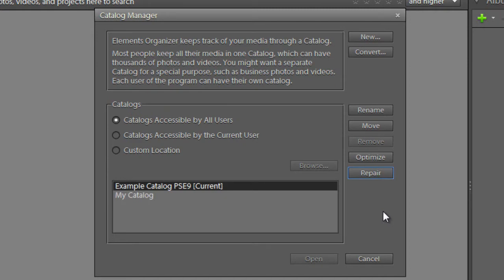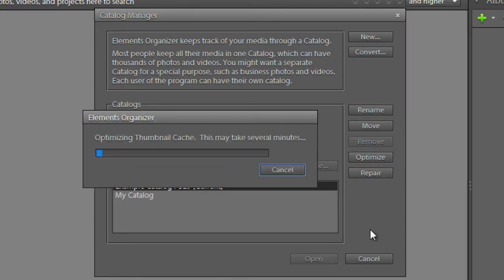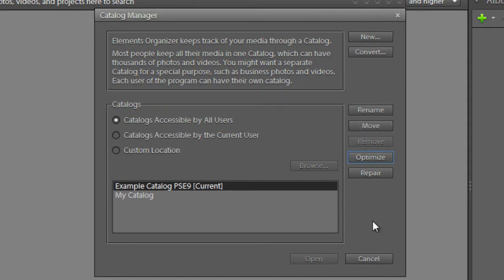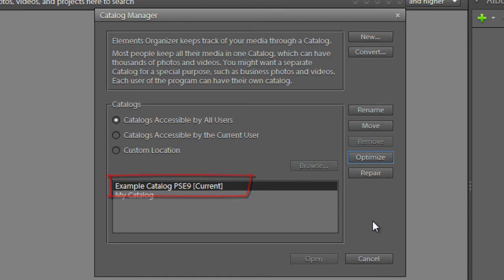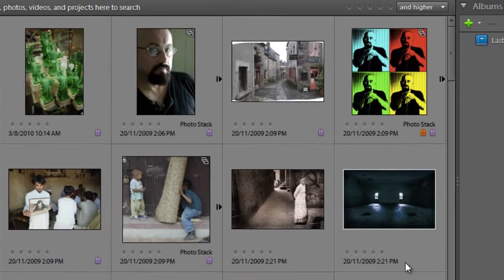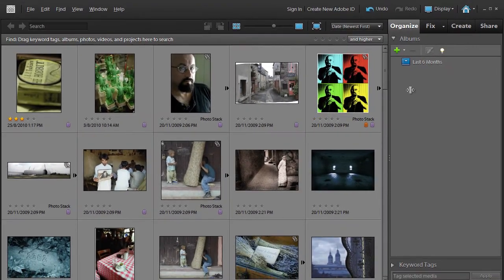With your catalog now repaired, let's go through and just click Optimize. Optimizing rebuilds the thumbnail cache and basically makes your catalog as sleek and slim as possible. So if I just click OK, we've now prepared this particular catalog for use in the new version of Photoshop Elements. I'm going to hit Cancel now because all of the work's been done.